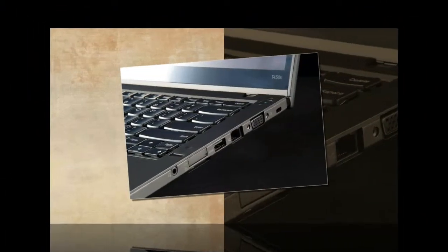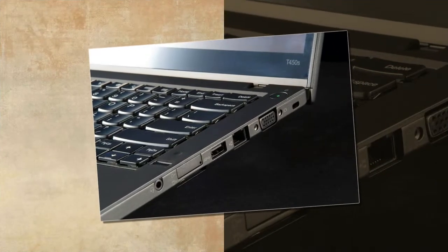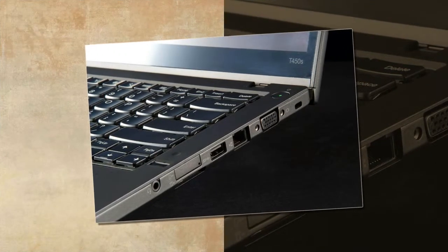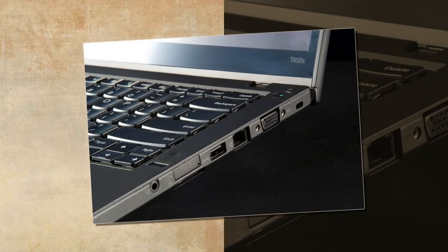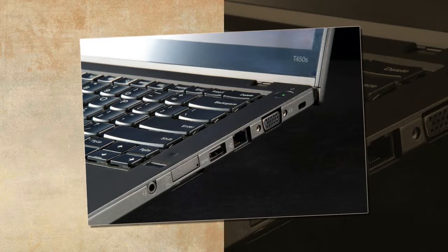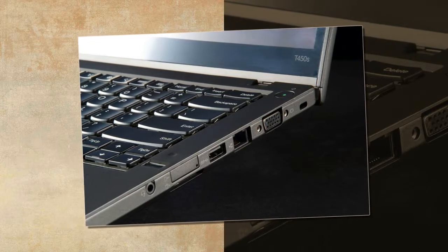There is no better choice than the ThinkPad T450S, which has the best laptop keyboard money can buy. It's even better than many other ThinkPads.